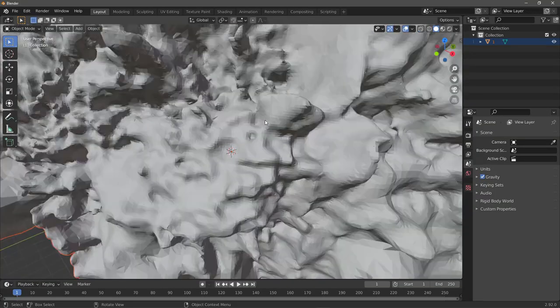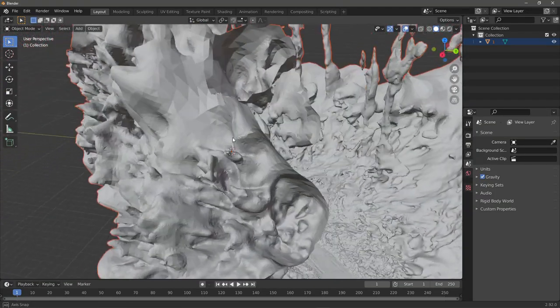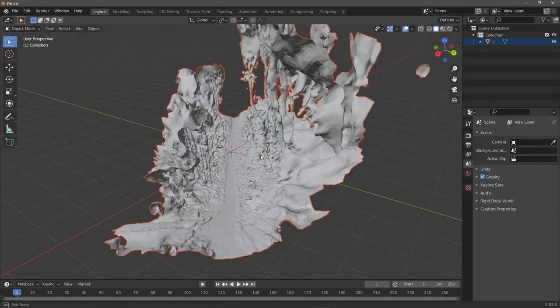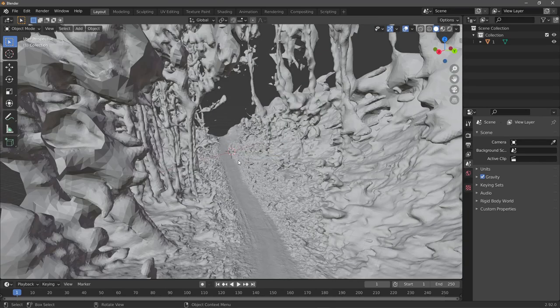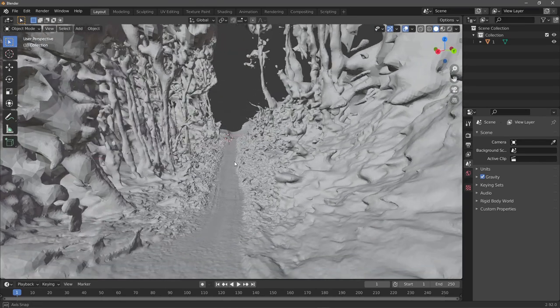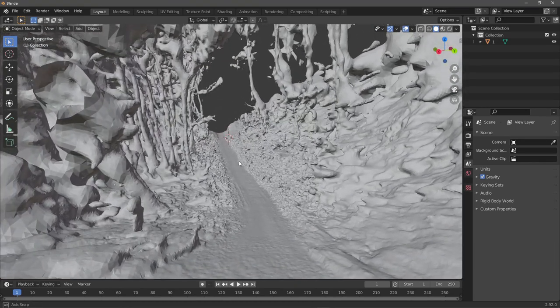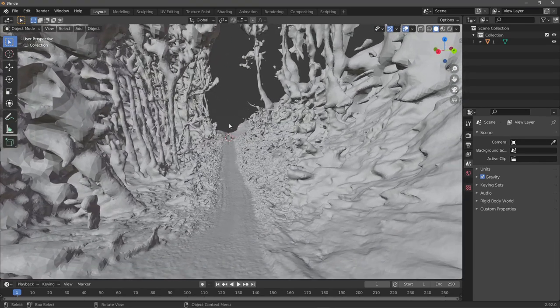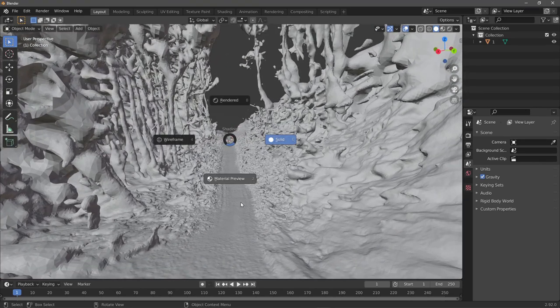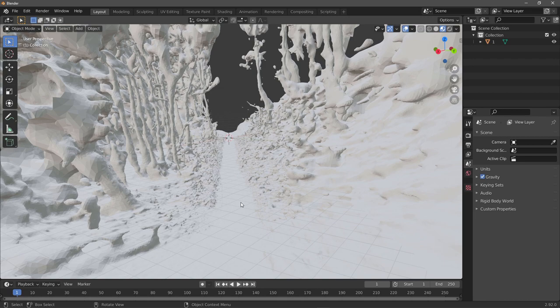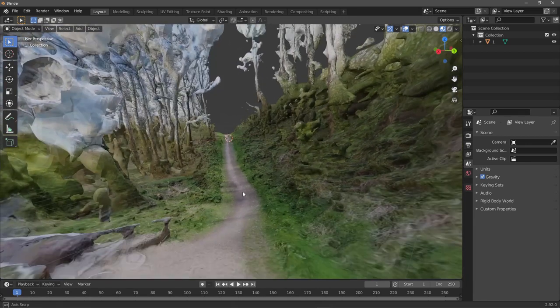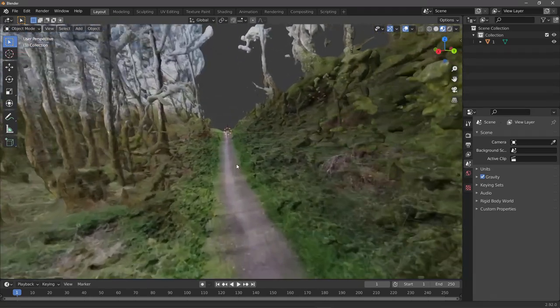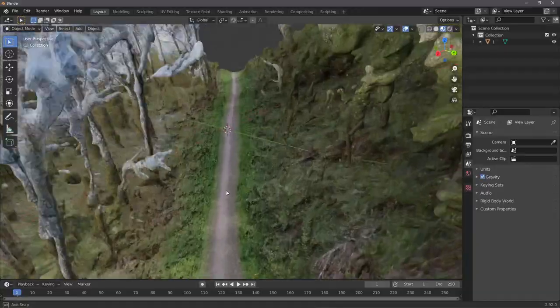And yeah, that's basically it. This is how you can use Metashape to create photogrammetry models from 360-degree images. Hopefully you enjoyed this video, hopefully you learned something. And with that said, we will see each other in the next video, next Saturday.